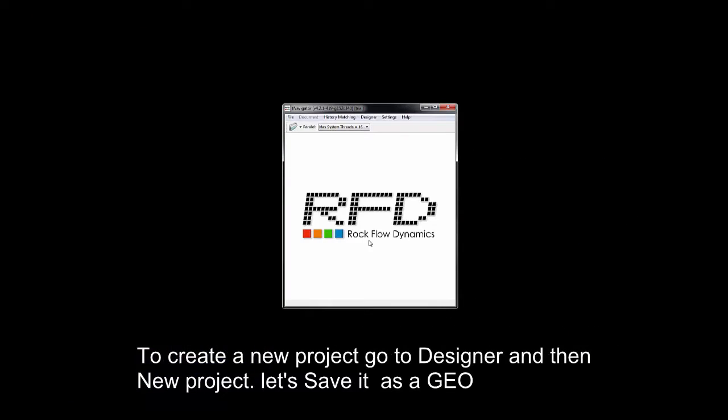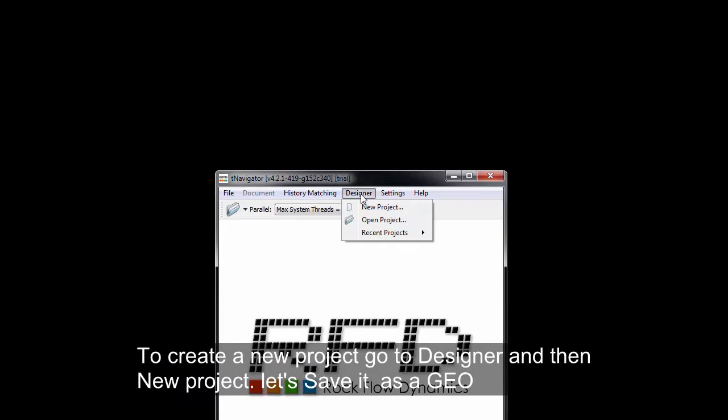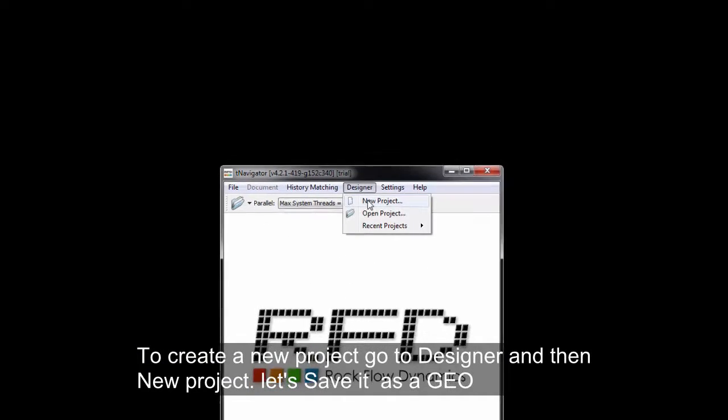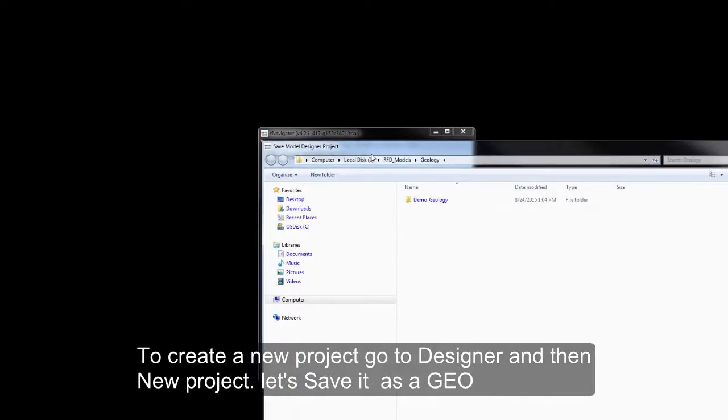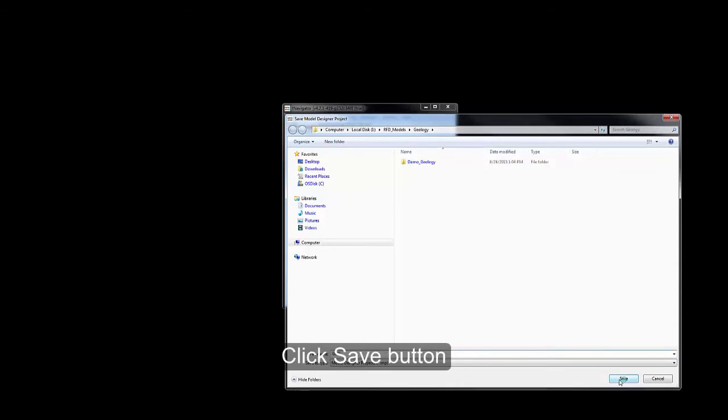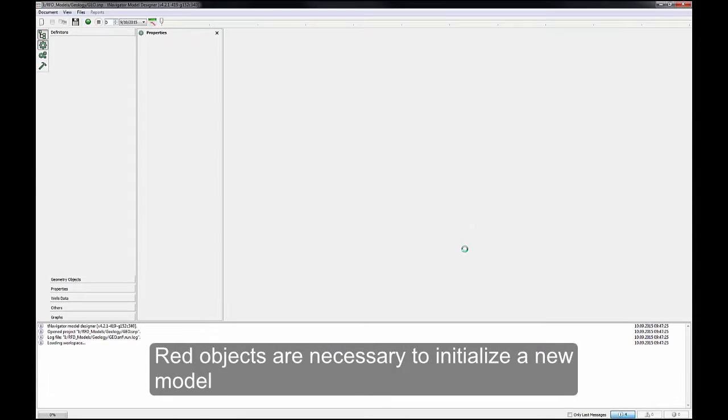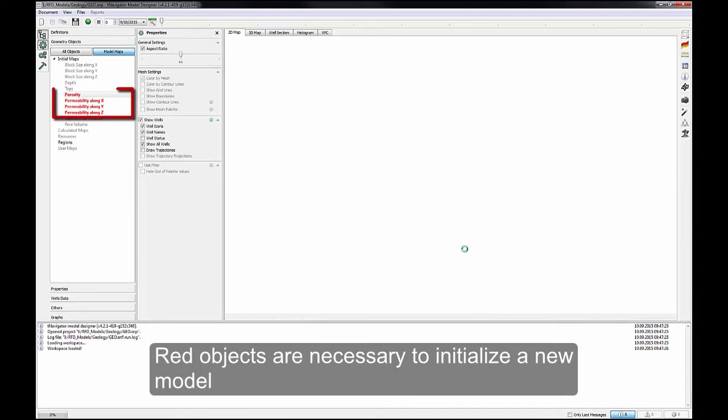To create a new project, go to Designer and then New Project. Let's save it as Geo. Click Save button. Red objects are necessary to initialize a new model.